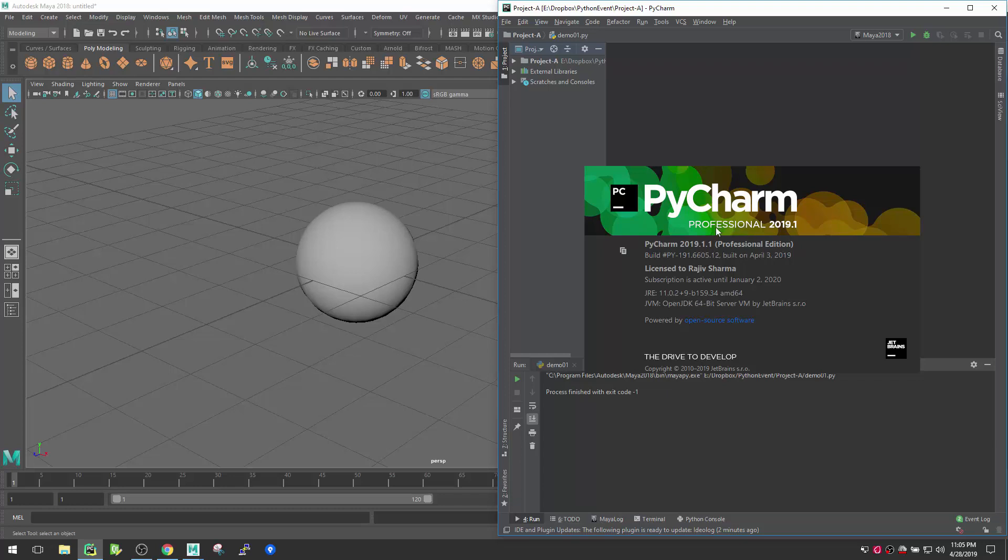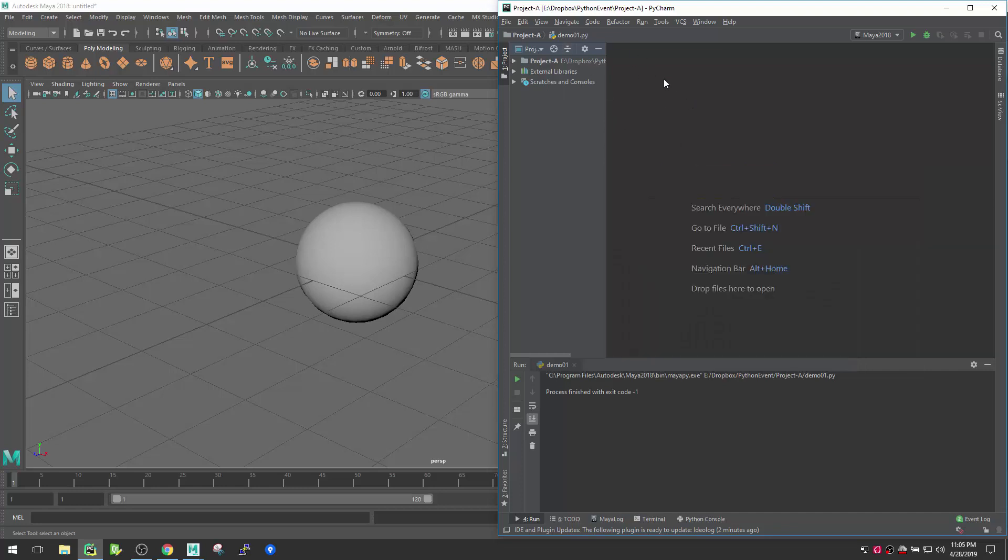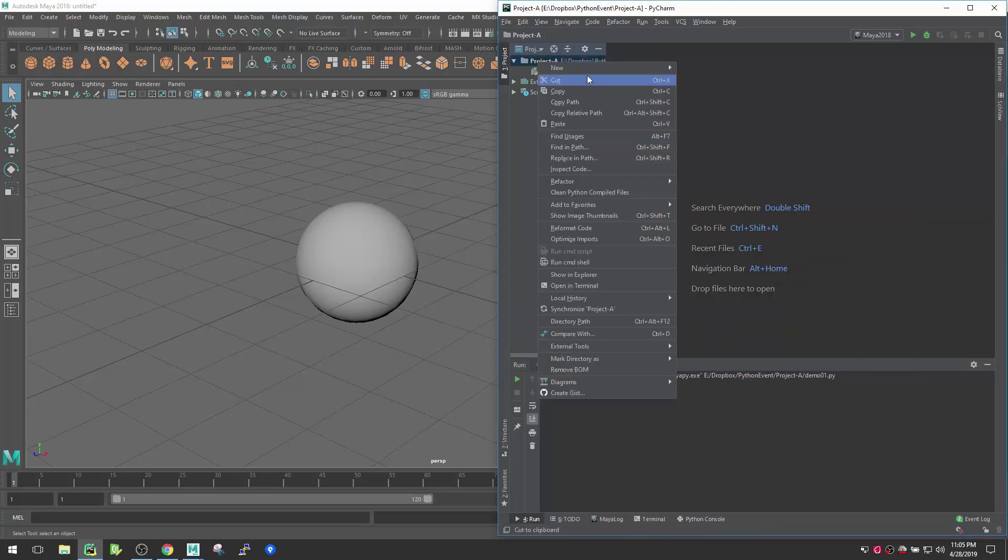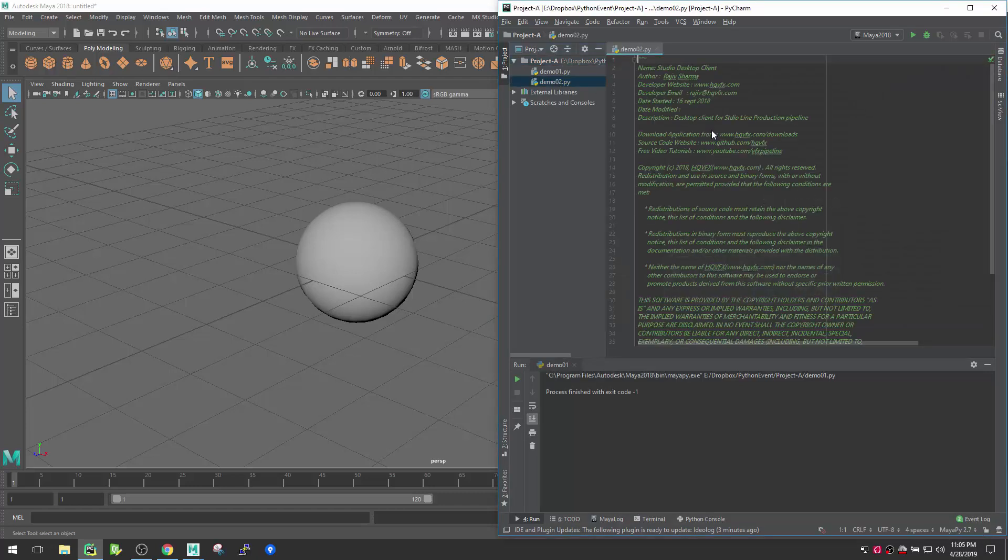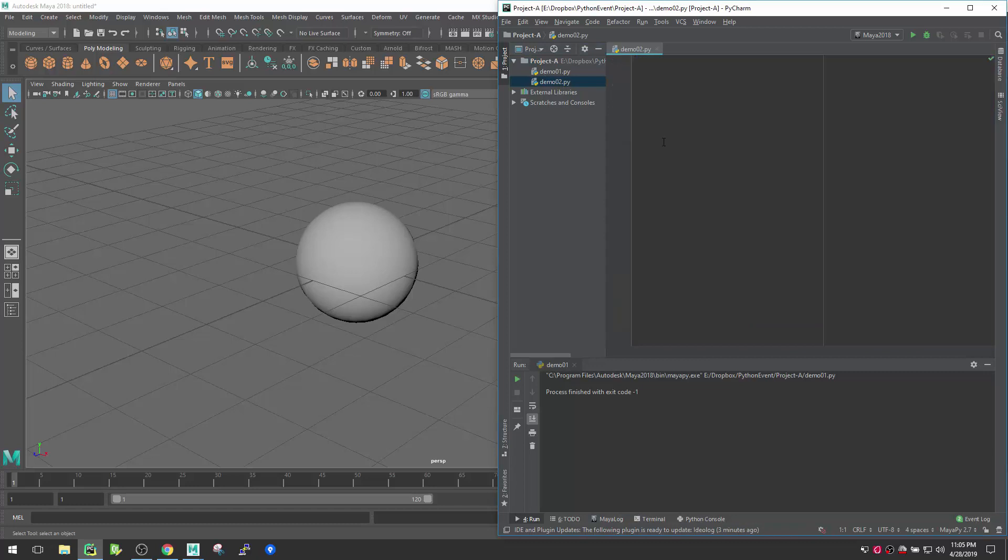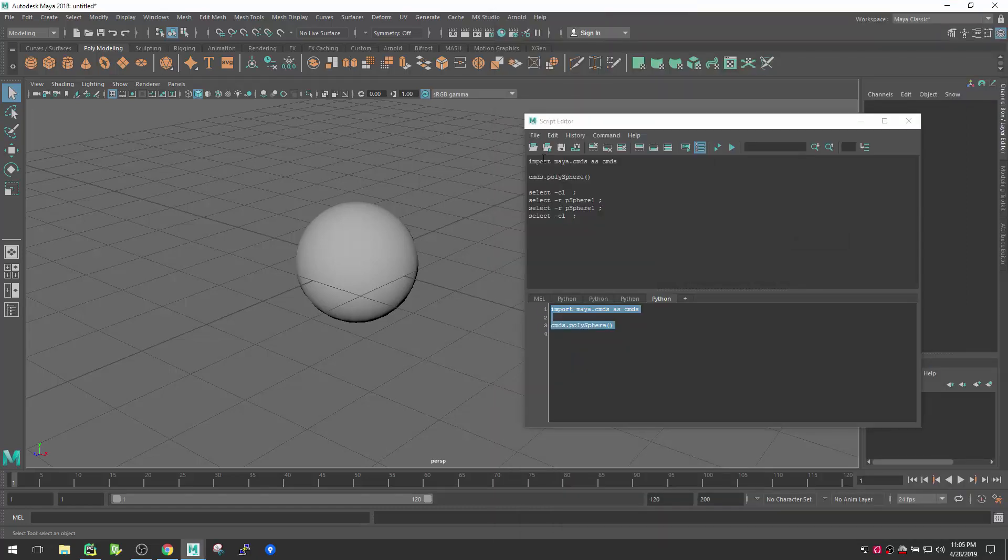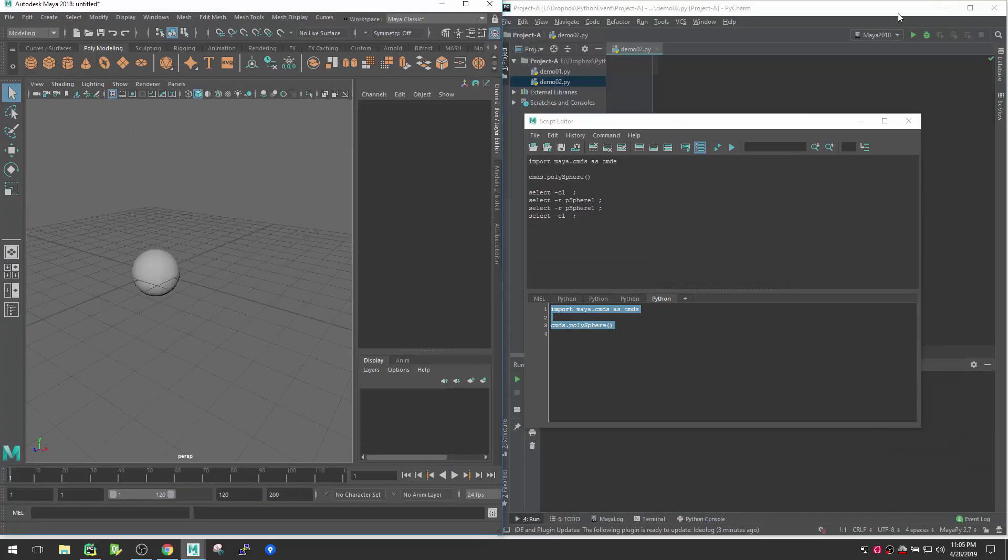Right now I'm using PyCharm latest version which is I think 2019. I'm using the professional version, but you can use this same tricks for community edition also. So let's just create a new Python file which is something like demo02.